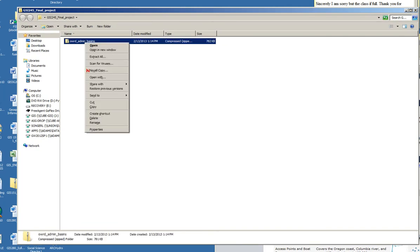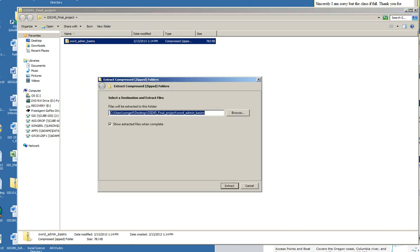I can click on that. If I have 7-Zip on my computer, I can choose that. Otherwise, I can use WinZip and I'm just going to extract that.